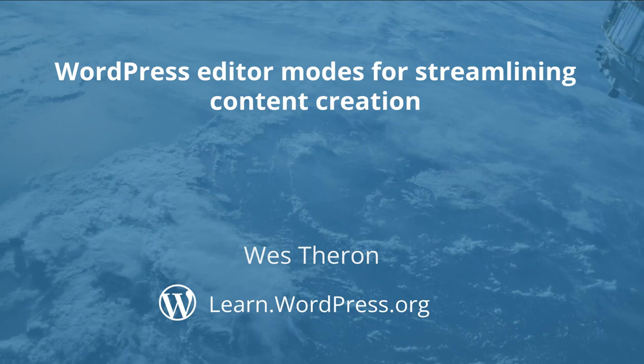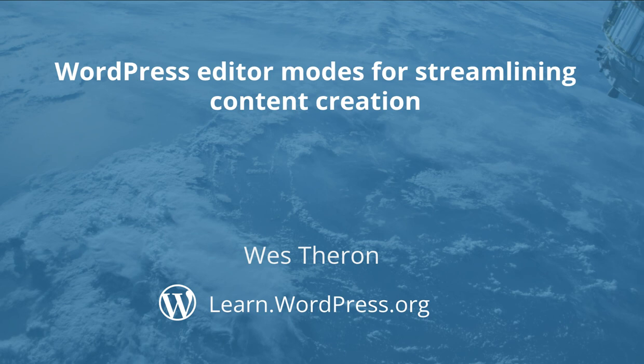Hi and welcome to Learn WordPress. In today's tutorial, we are going to look at all the options WordPress provides to streamline our content creation.